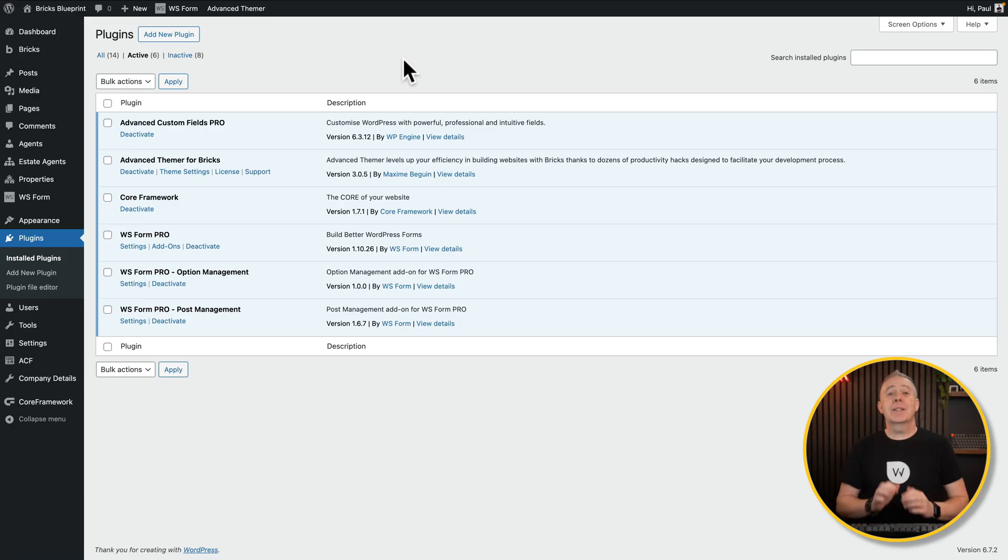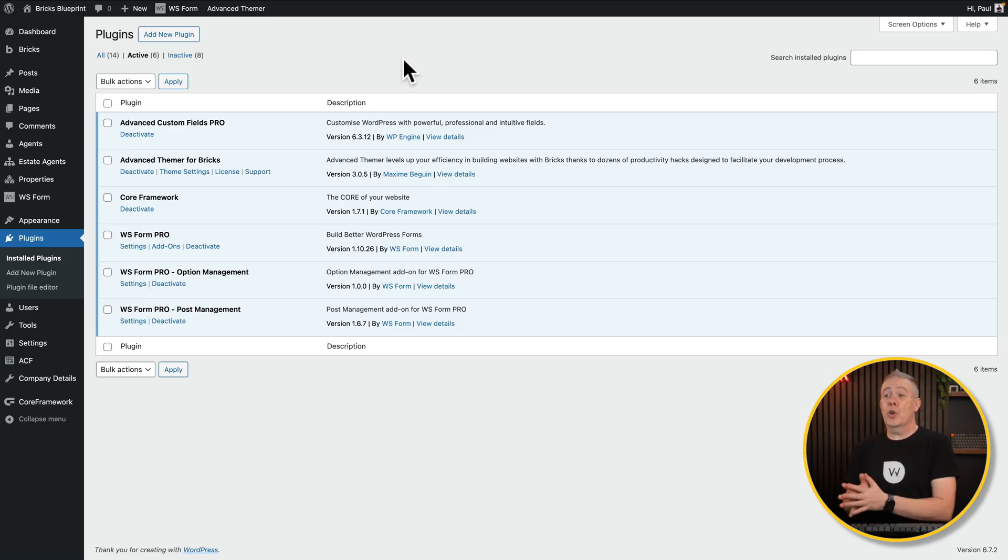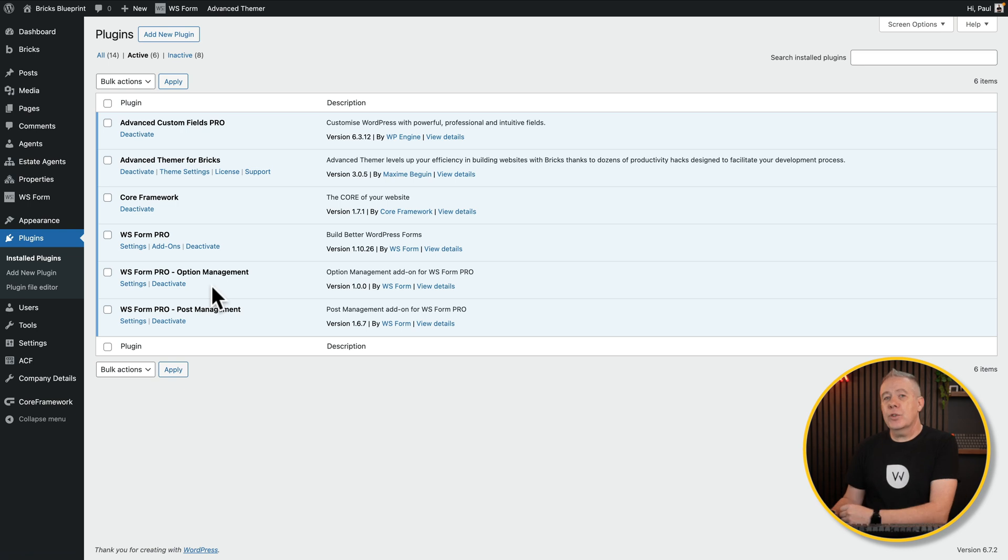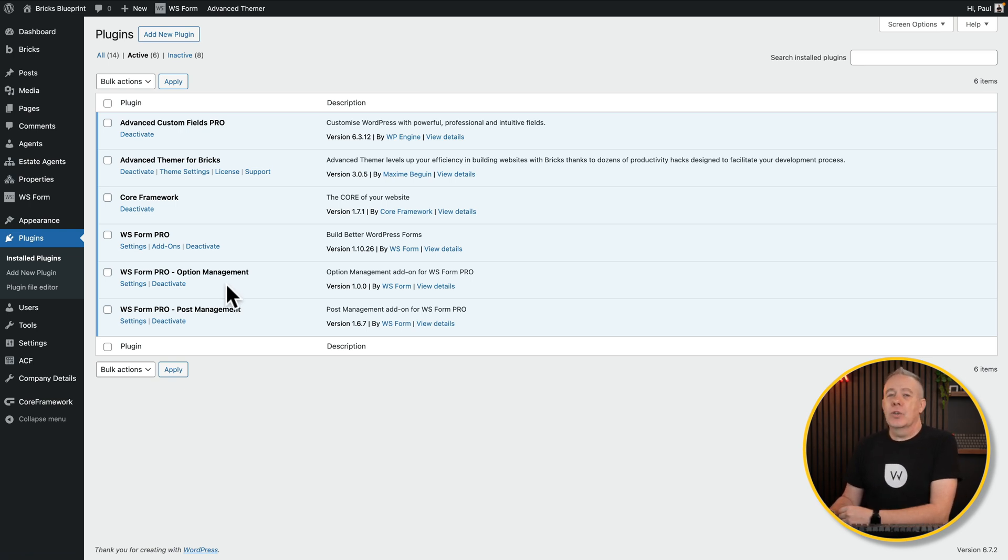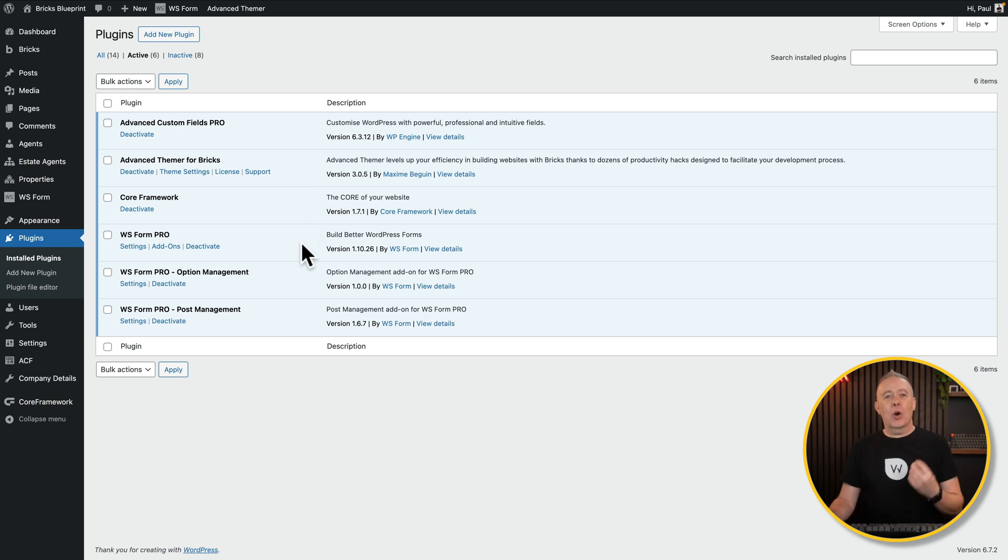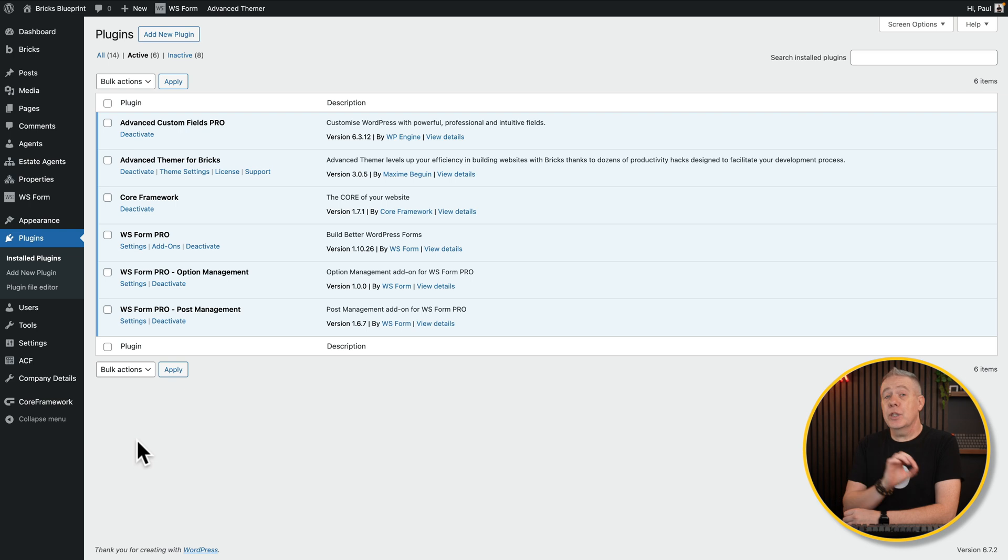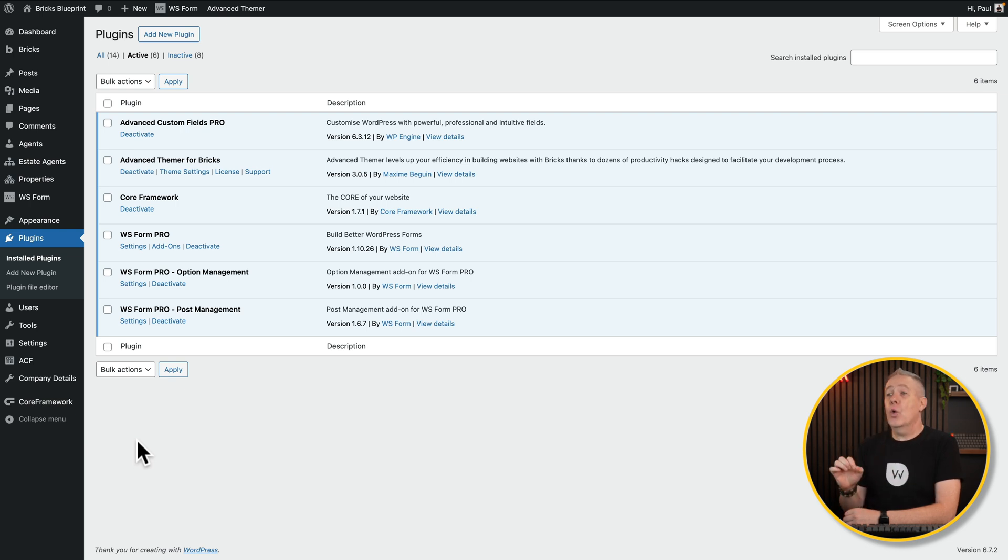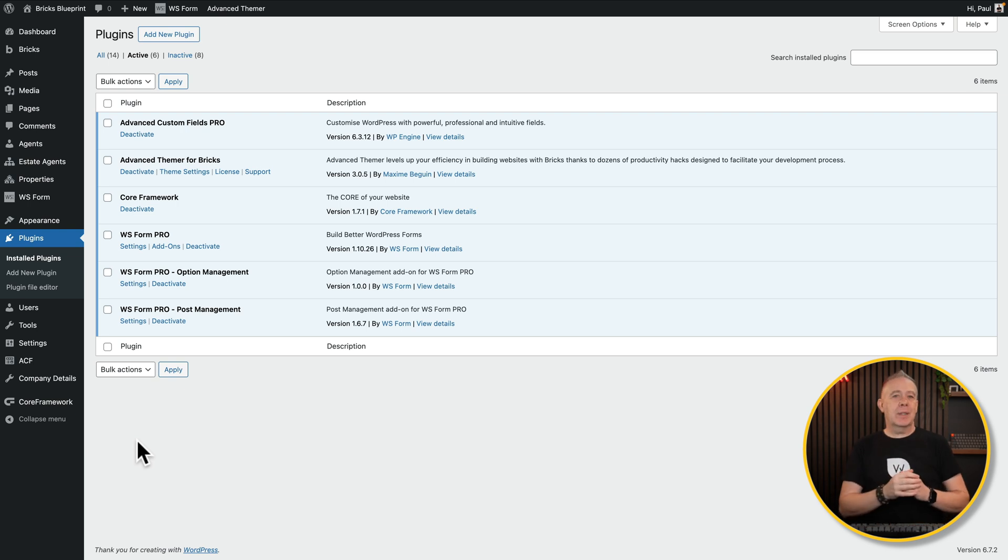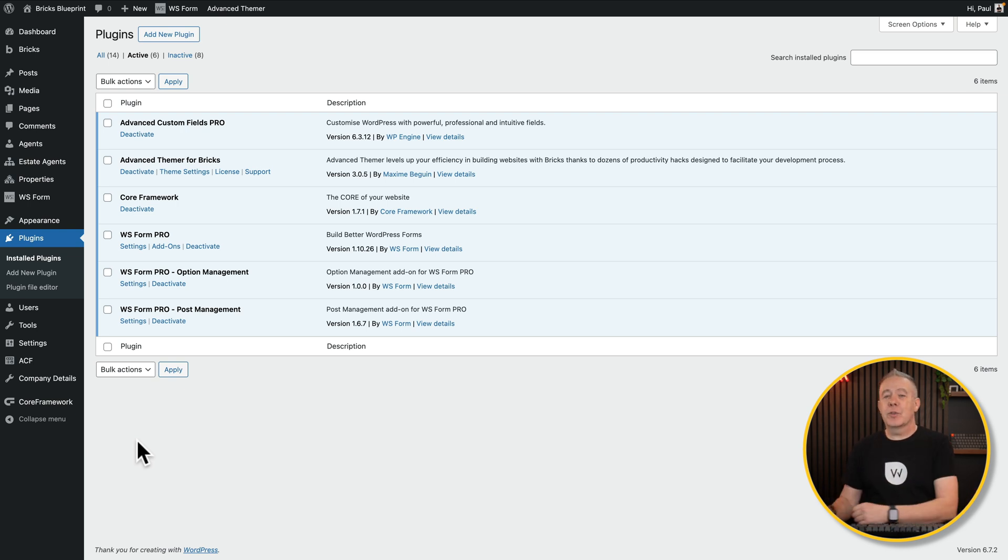Let's take a look at how this all works. First things first, you're going to need to make sure you've got WS Form Pro installed and activated and also the WS Form Pro option management add-on. Once you've got those installed, you'll have the options you need. I've also set up a couple of basic things inside Advanced Custom Fields. You can use ACF Pro or Metabox. I'm sure that other options will be available in the near future, but those are the two that are actually available right now.